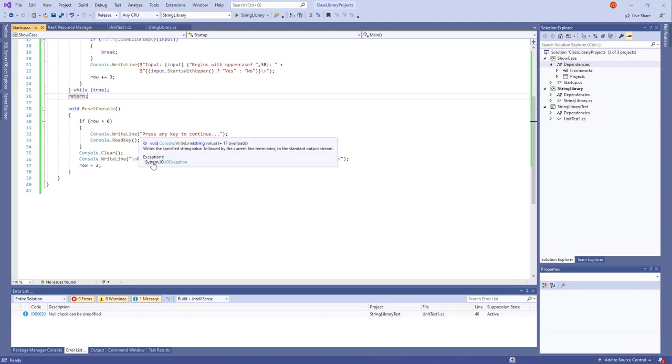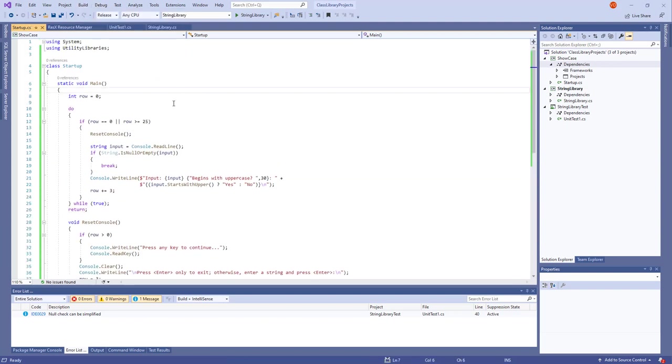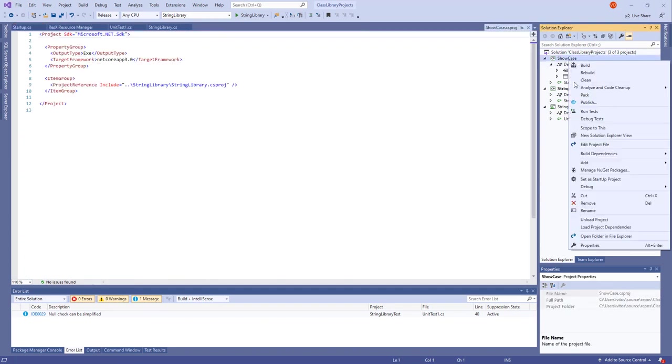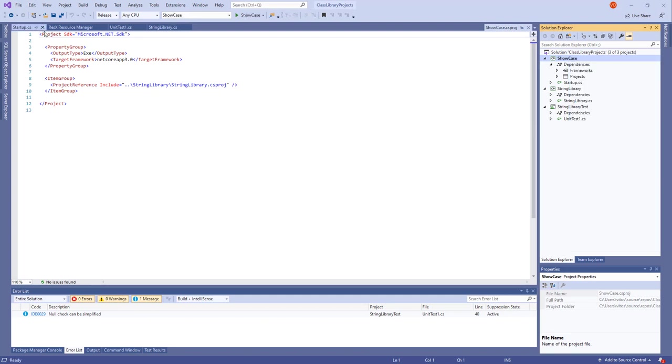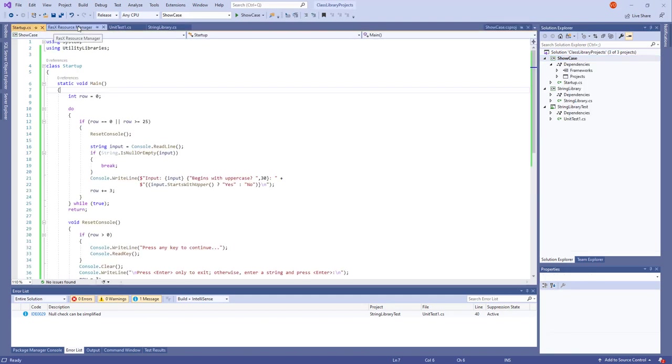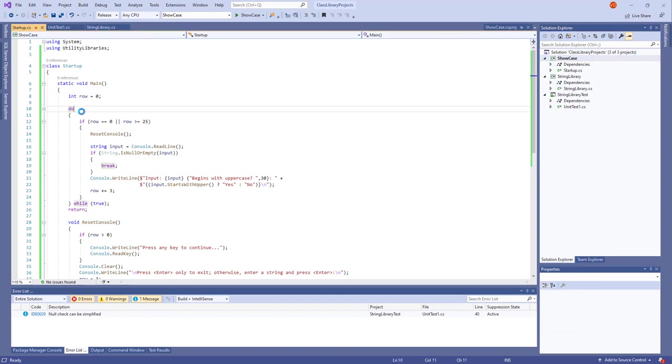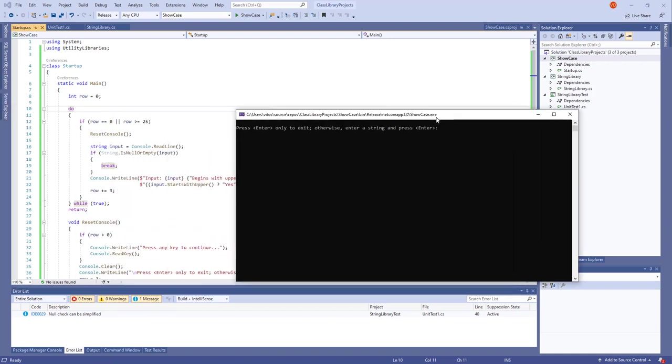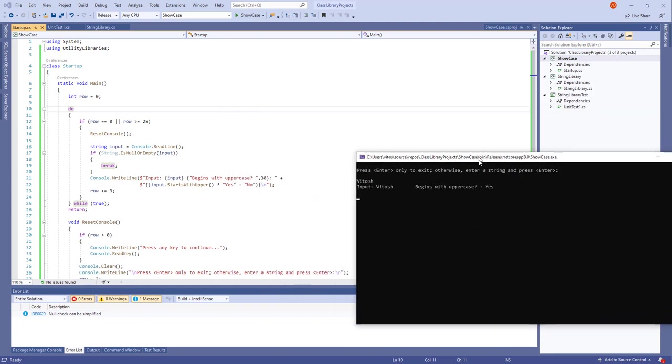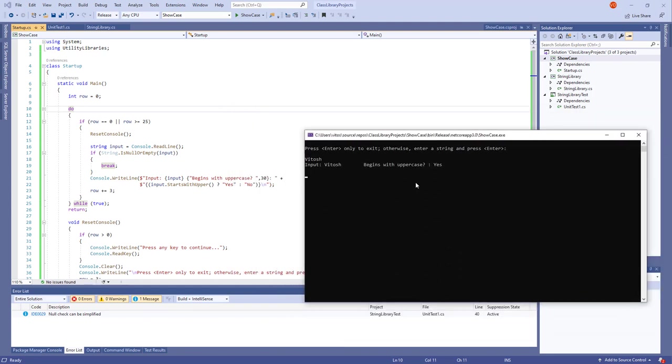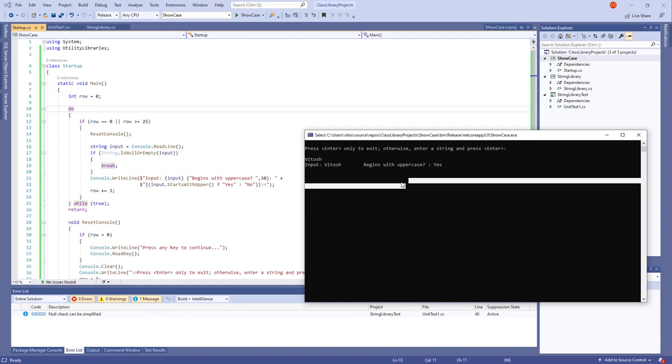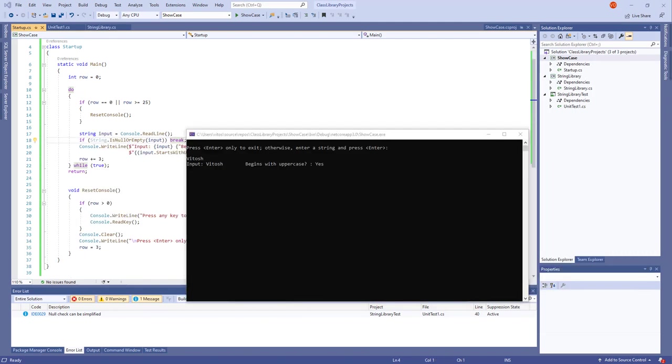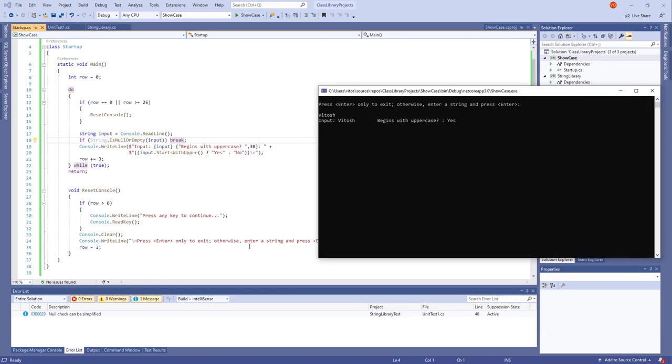You can say build solution. It's building. And we can press control F5. And it says the project with an output cannot be started directly, which is kind of strange because I remember setting the project as a startup. But probably reset it itself somehow. Control F5. And this is what we get. Press enter only to exit. Otherwise enter a string and press enter. Let's try Vitoge. And it says Vitoge, input Vitoge begins with uppercase yes. You can put academy. And I checked, changed a bit of the code because there was some mistake with the local methods and everything. Now it works.